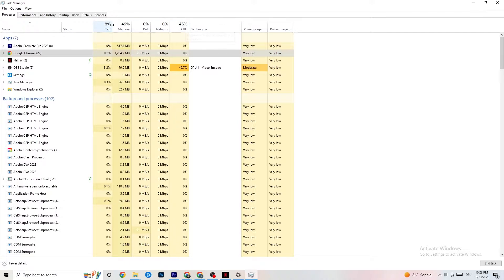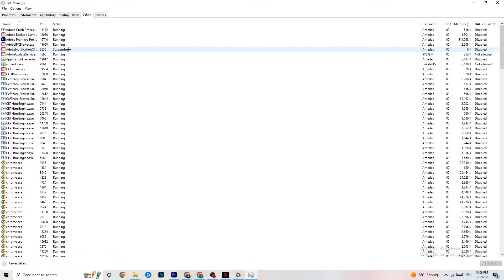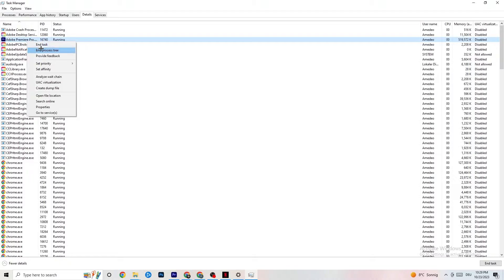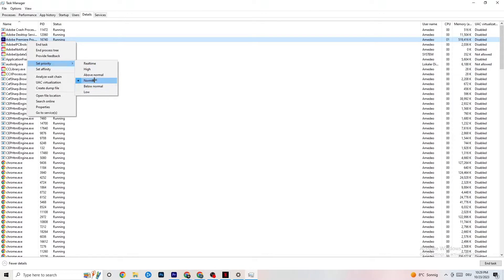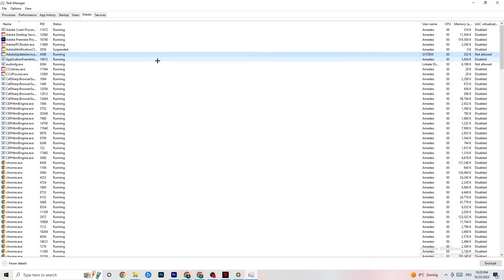Next, in Task Manager go to the Details tab. With your game running, find the game's process, right-click it, and click 'Set Priority.' You can choose High or Real-time — test both, as some PCs work better with Real-time and some with High. This directs more performance priority to your game, which will reduce the probability of crashing.